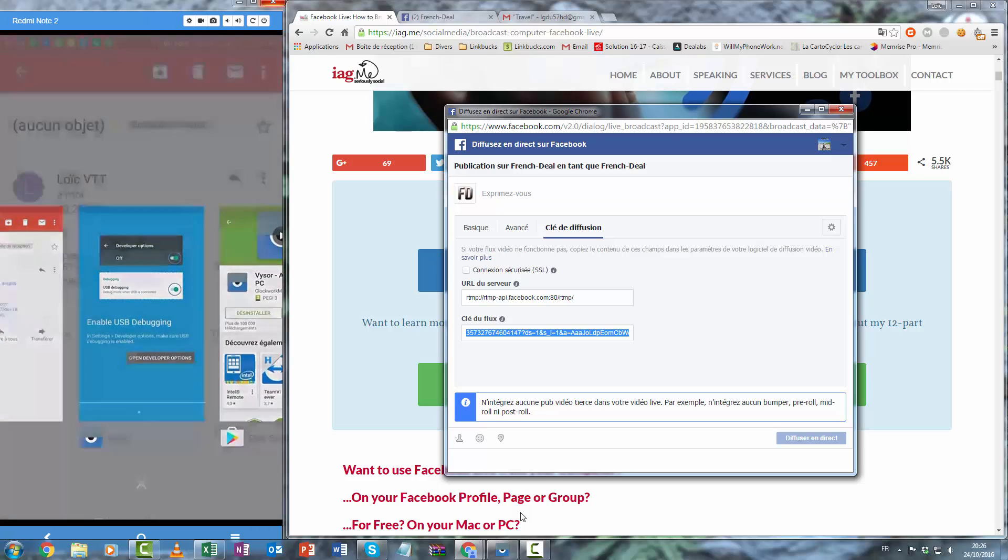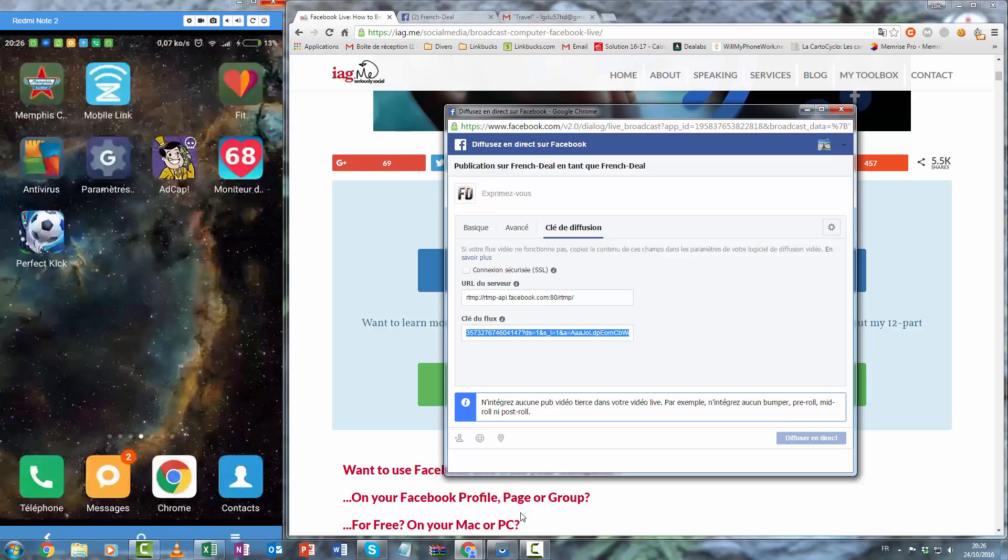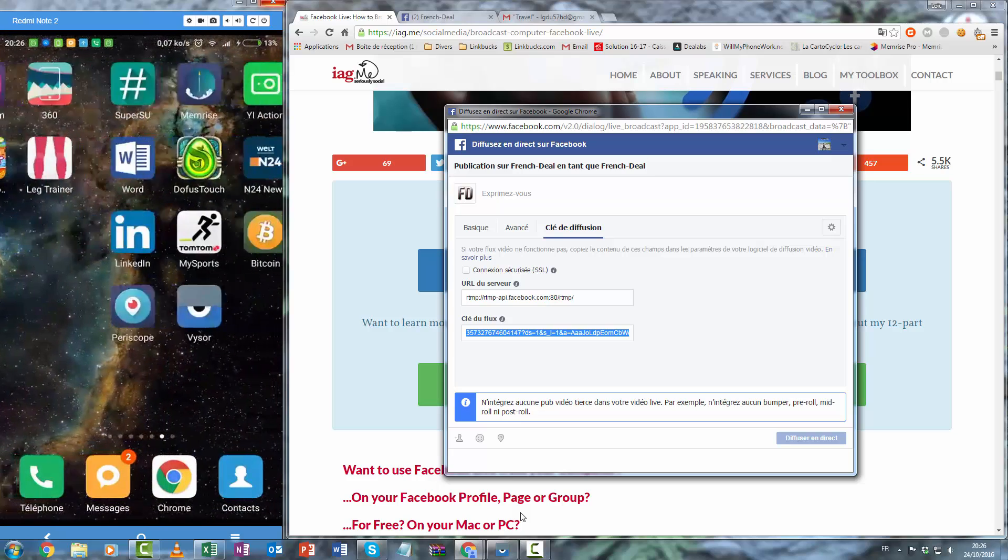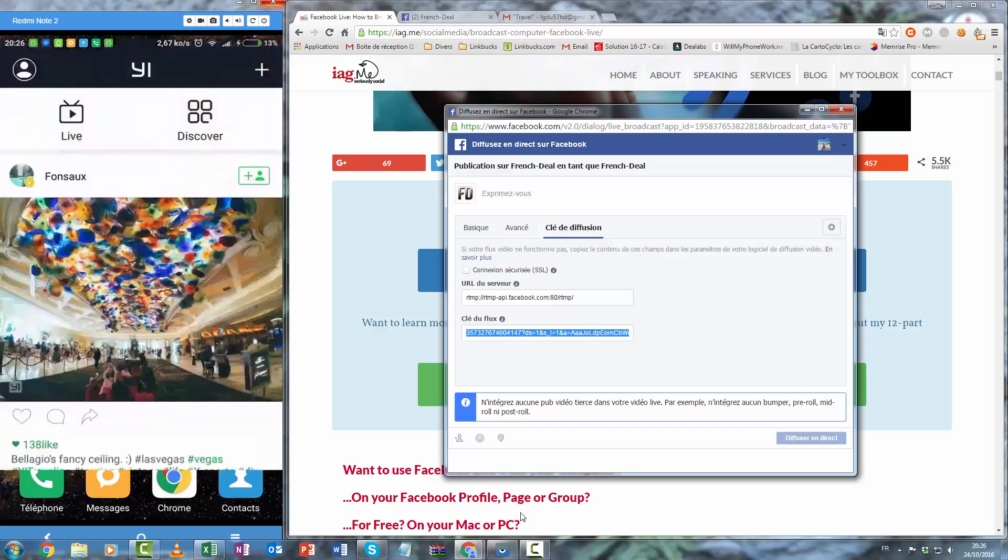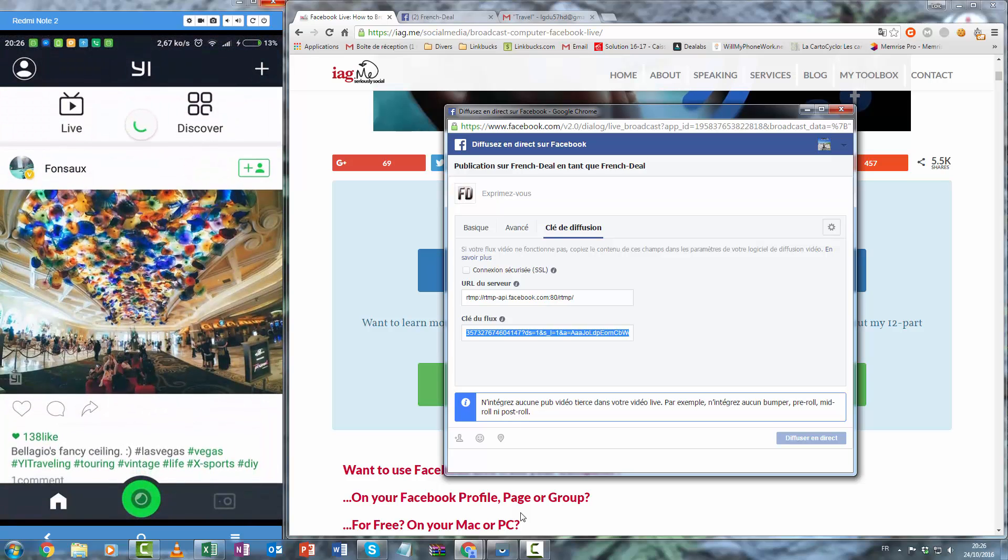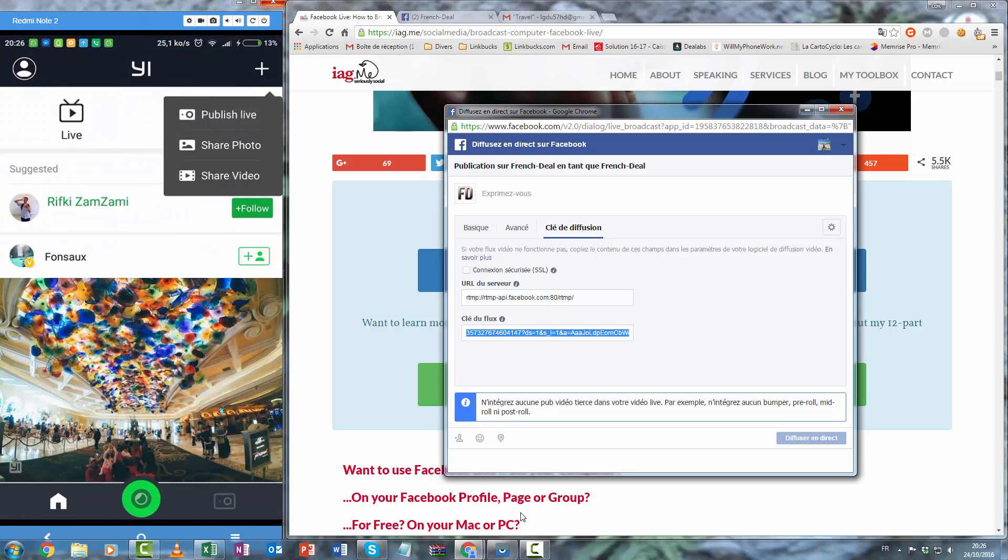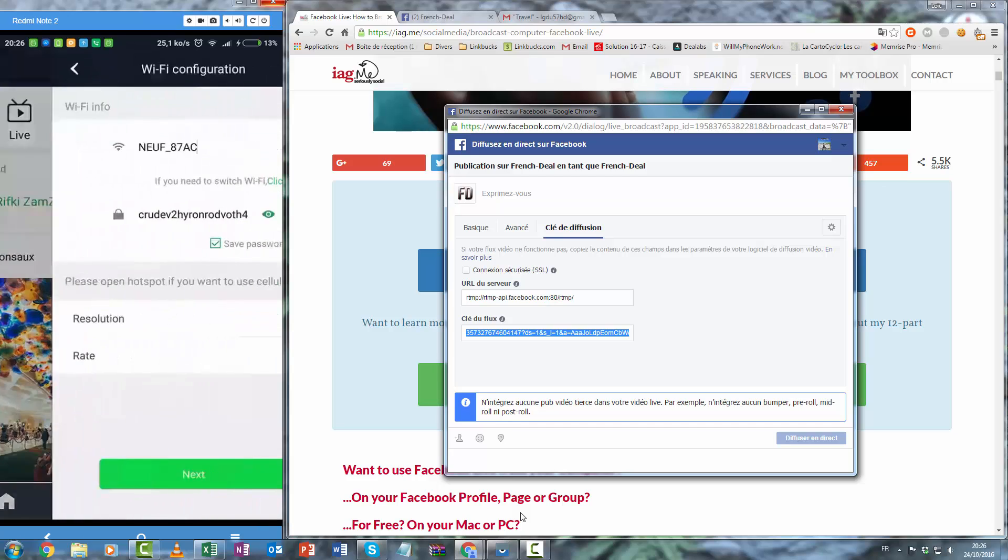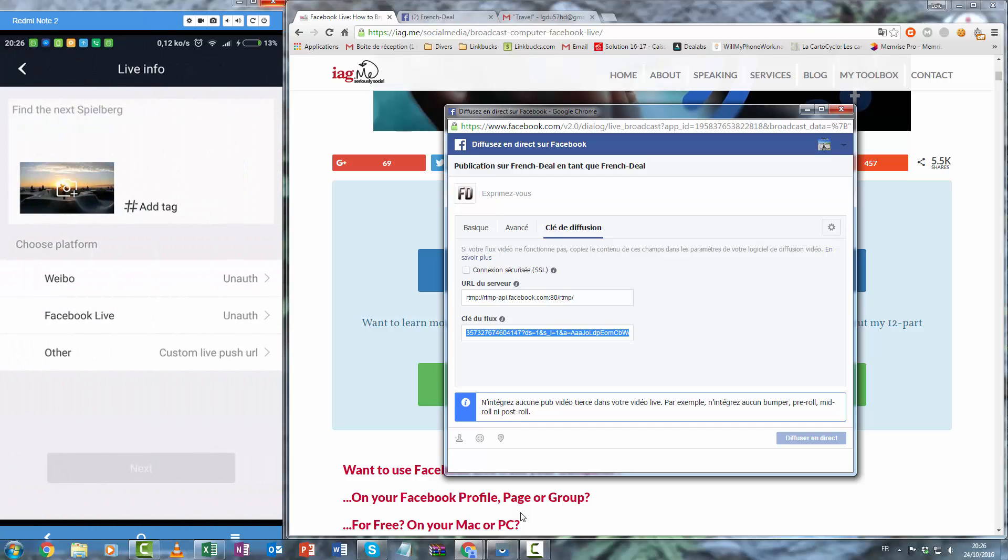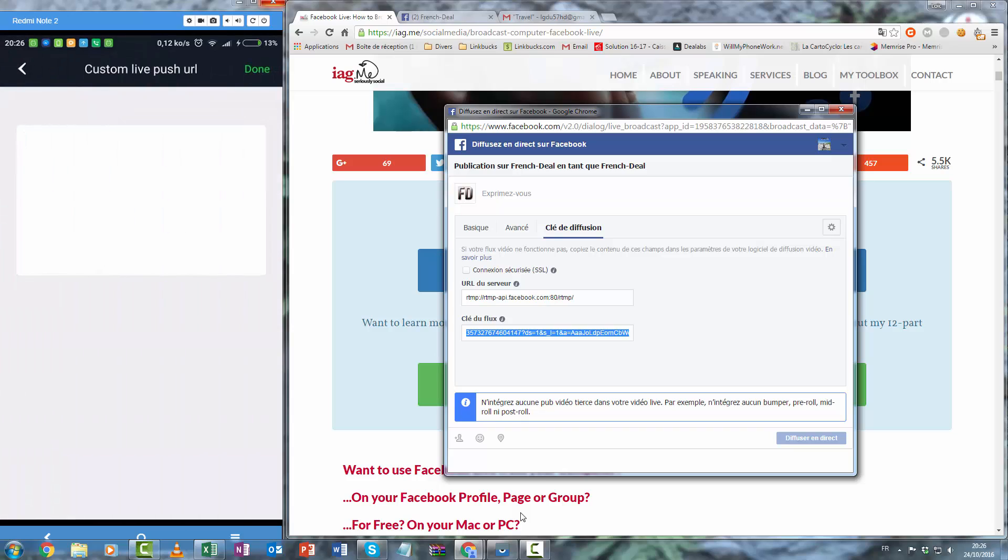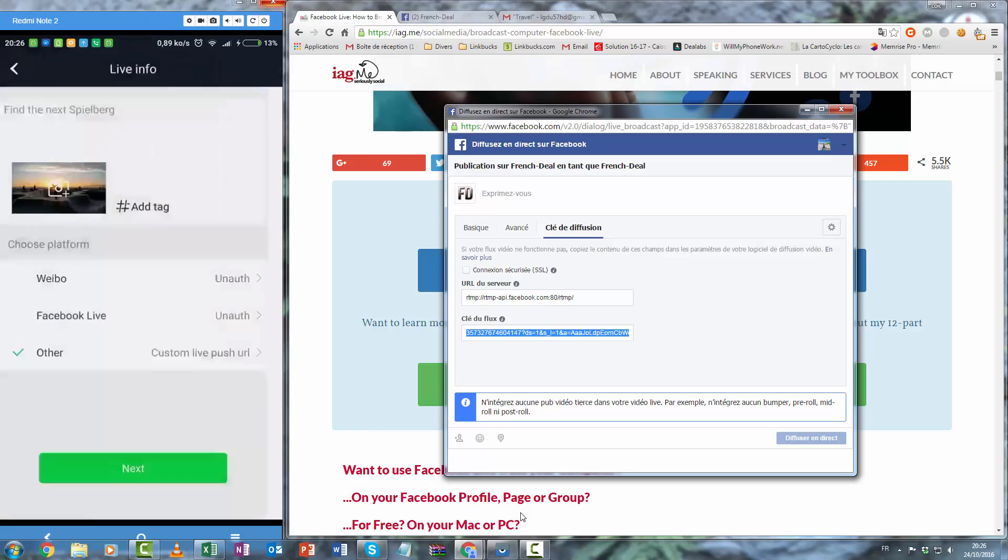And go and click to e-action application, publish live, next, other custom push URL, use this link, done.